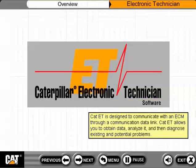CAT ET is designed to communicate with an ECM through a communication data link. CAT ET allows you to obtain data, analyze it, and then diagnose existing and potential problems.